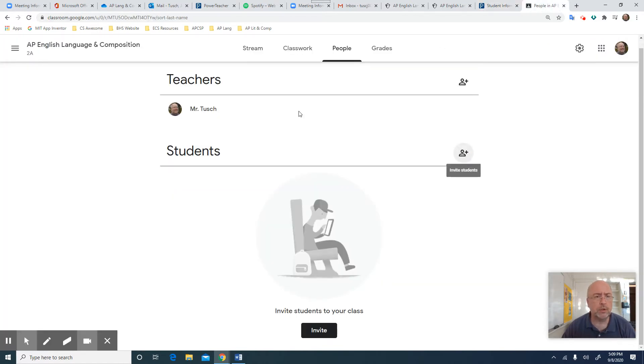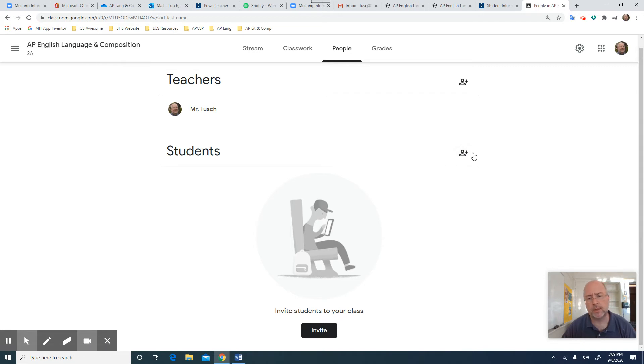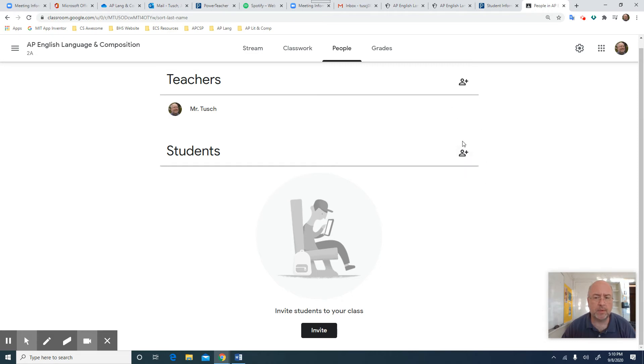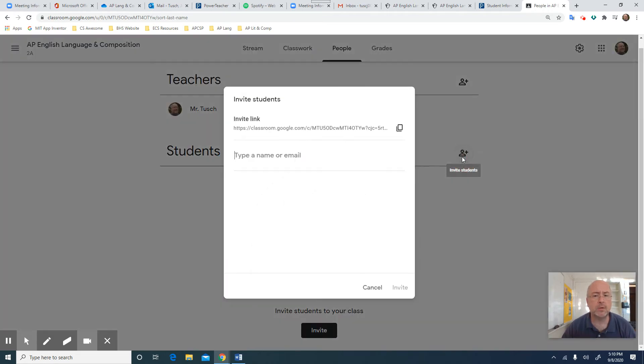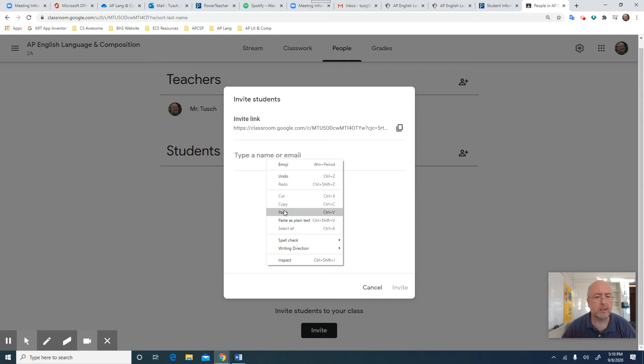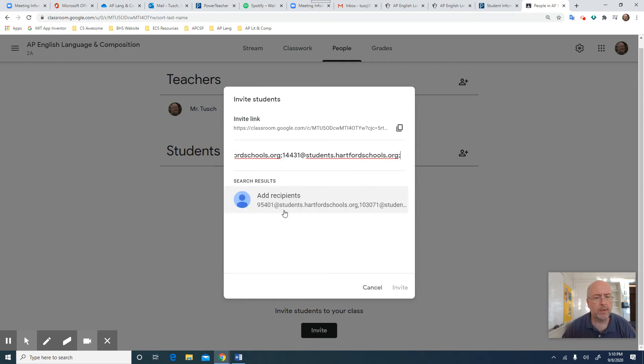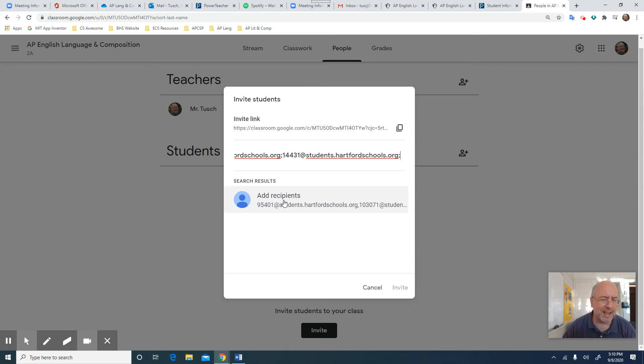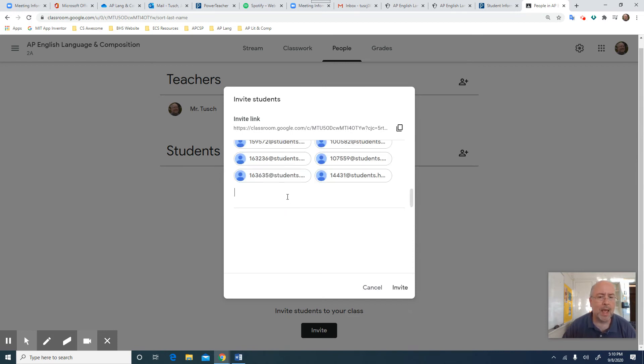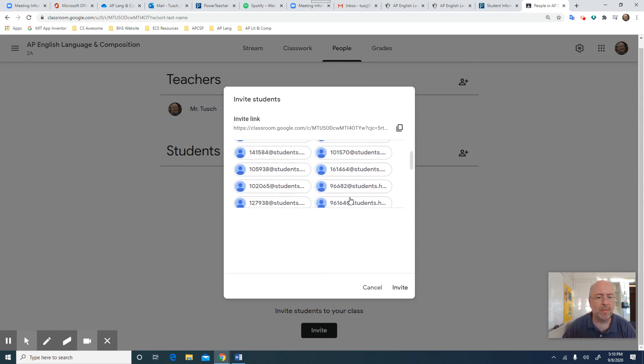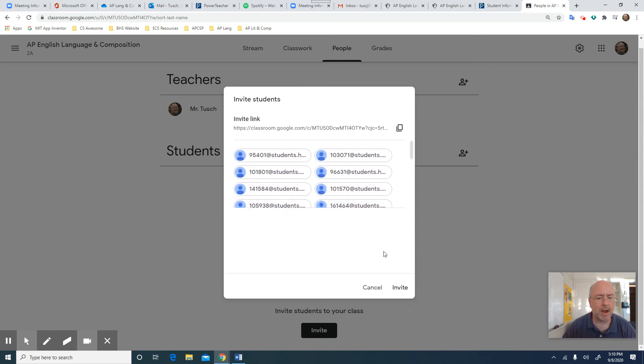Anyway, so we're going to go over to English Lang and Composition, this is the class I want to send it to. And I'm going to go to where it says Invite Students right here. I hope you can see it, Invite Students. I click that up and I'm going to click Paste. That's all I have to do. They paste in here and it comes in as a long list divided by semicolons. I click this Add Recipients right here and boom, there it is, my entire class.